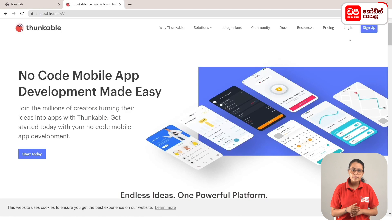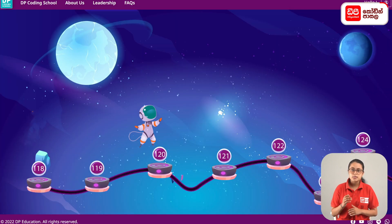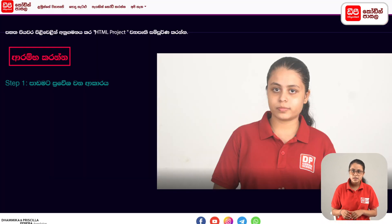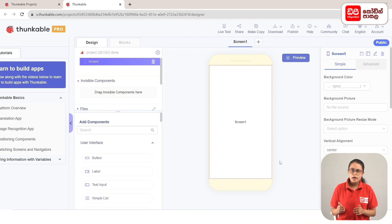As you can see, you can click on the plus mark and click on the top tab and click on the dpcode.lkweb. Click on the button and click on the start project button and click on the project. If you click on the button, we will select the Quiz app.